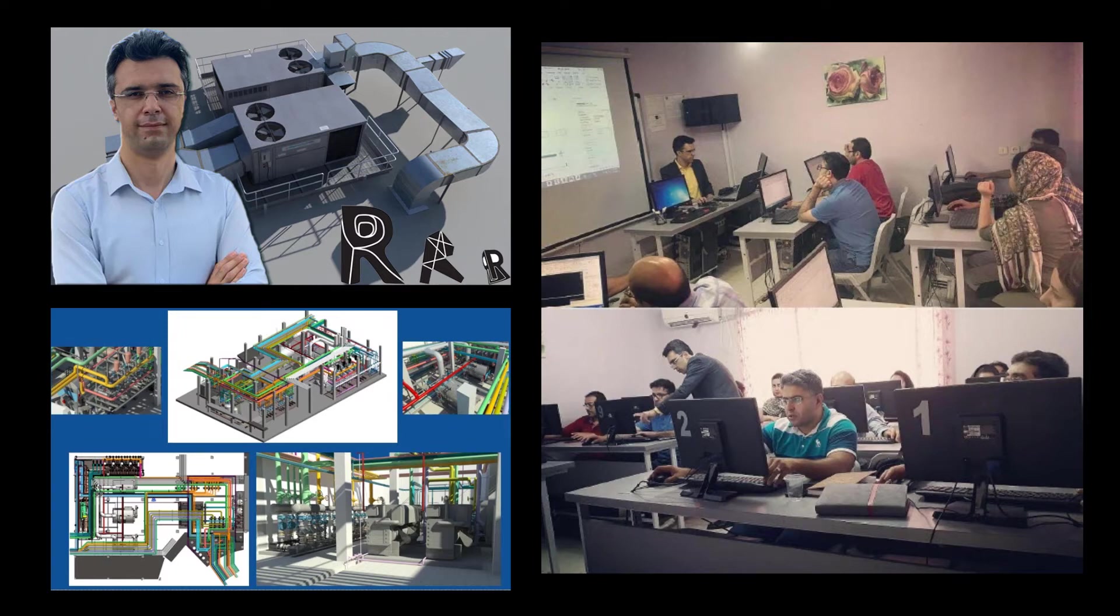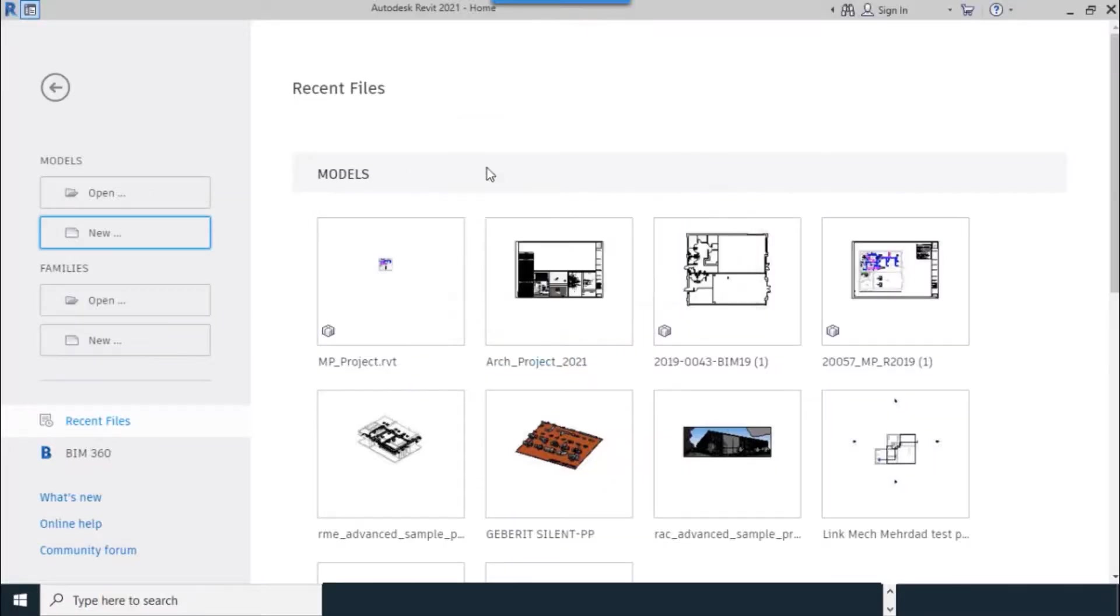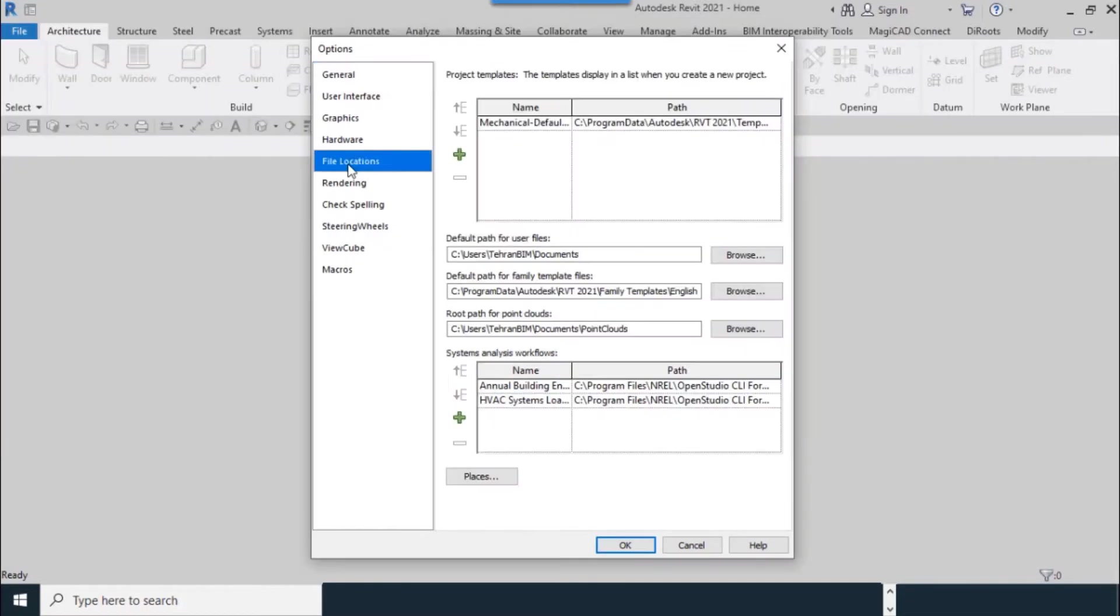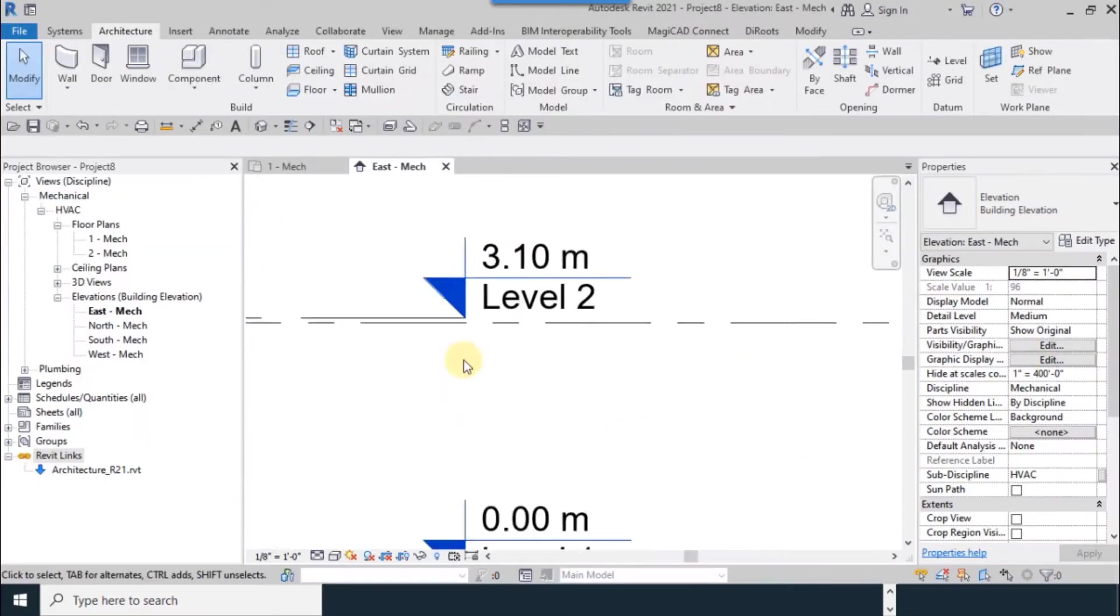I'm Dawood Mohammadi, Mechanical Engineer and BIM Tutor with 10 years of experience.